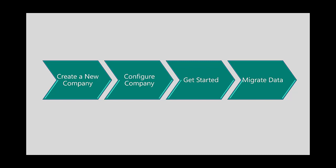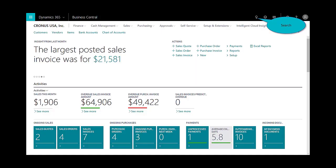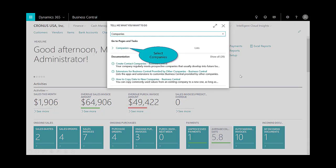So let's begin. I'm logged into Dynamics 365 Business Central. The first thing I would recommend is select Alt Q on your keyboard or take advantage of the quick search functionality, and type in 'companies'.